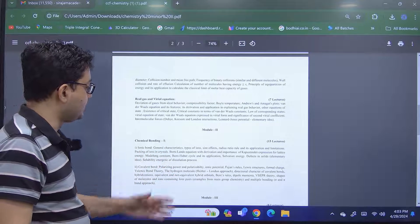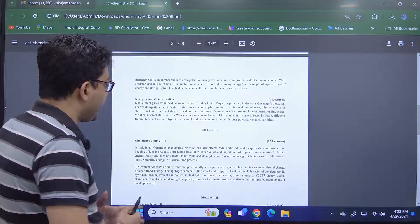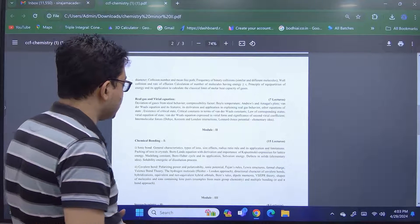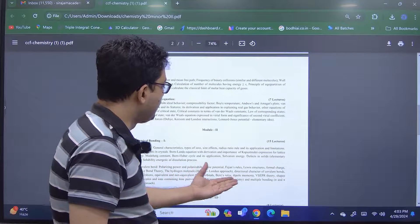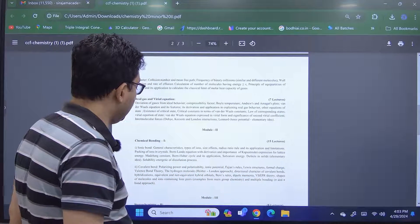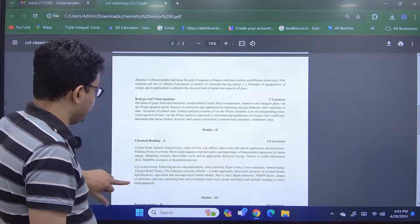And in the covalent bonding, of course we will come to this polarizing power, ionic potential, Fajans' rule, Bent's rule, VSEPR theory, valence bond theory and everything.